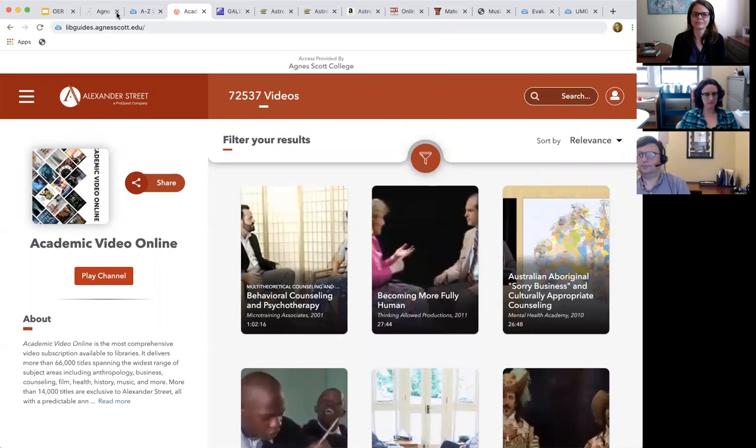If a video isn't available on either platform, you would look in the catalog, and if we don't have it, just submit a purchase request and Kat will try to find it in another repository. You don't have to worry about finding which platform it's hosted from — we'll find the platform.